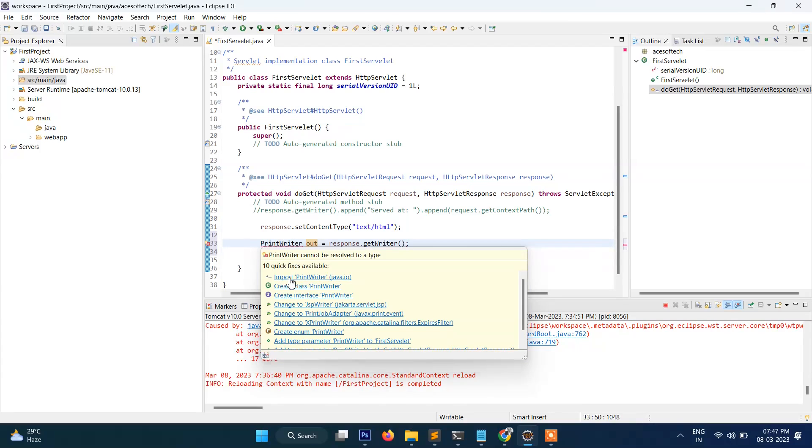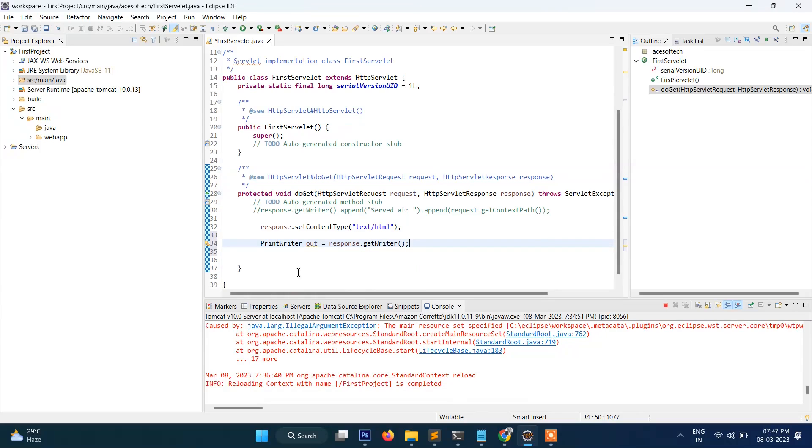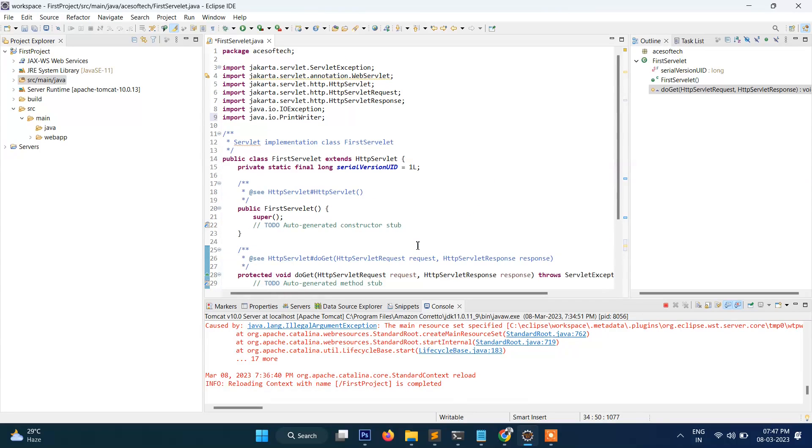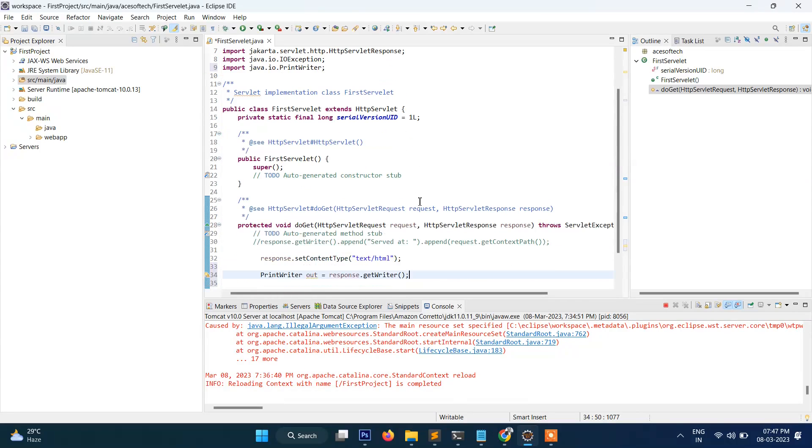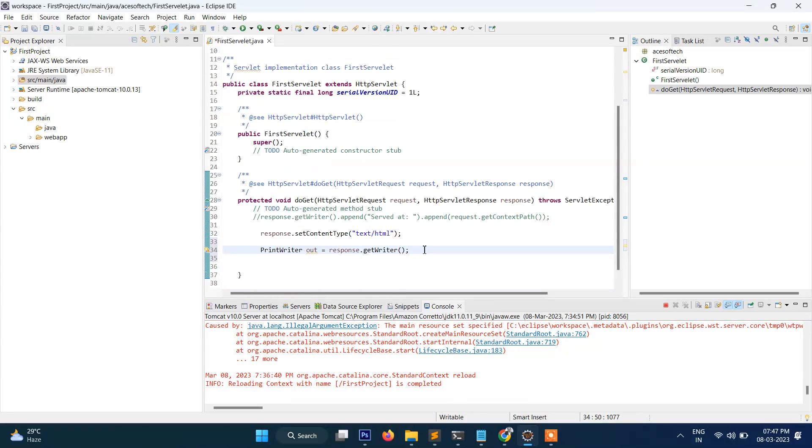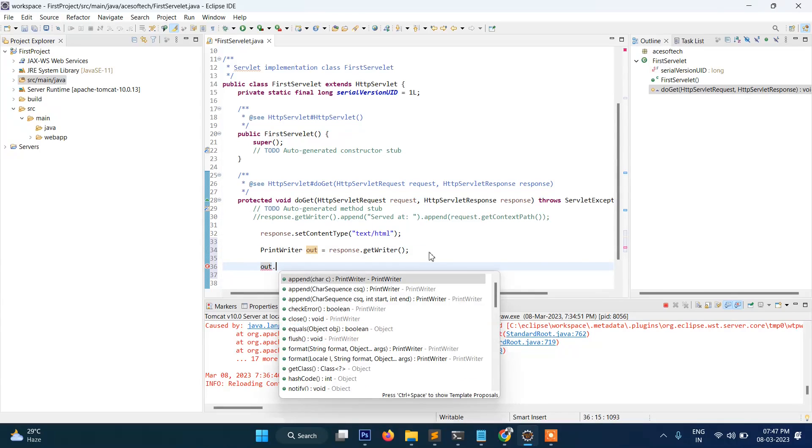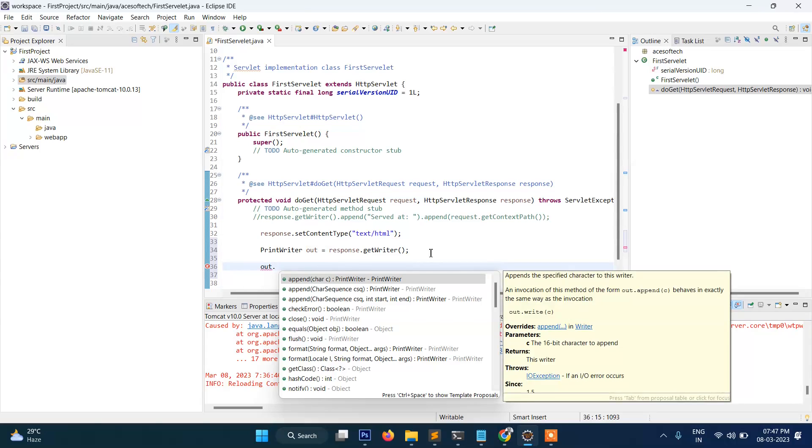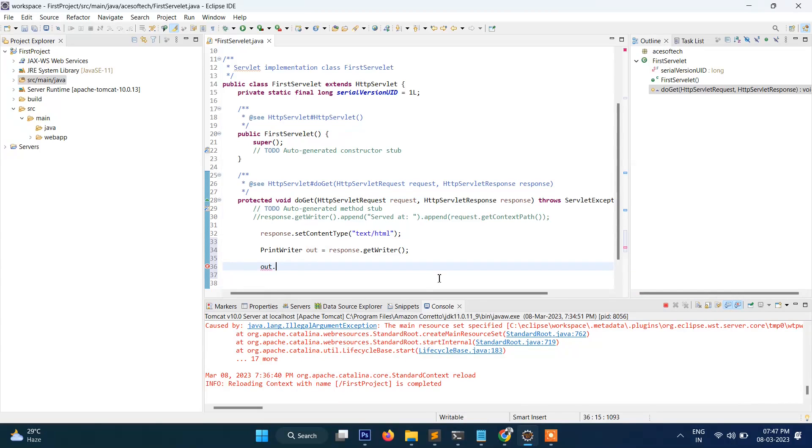And for that we need to import here, so that this error will be gone. Here you can see PrintWriter has been imported. After this we will just display one message: out.write.